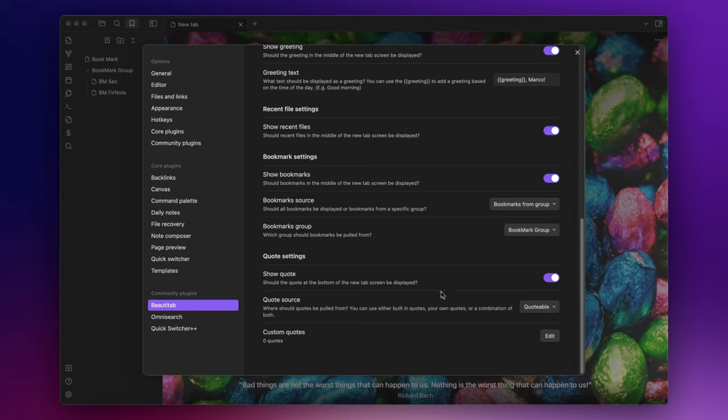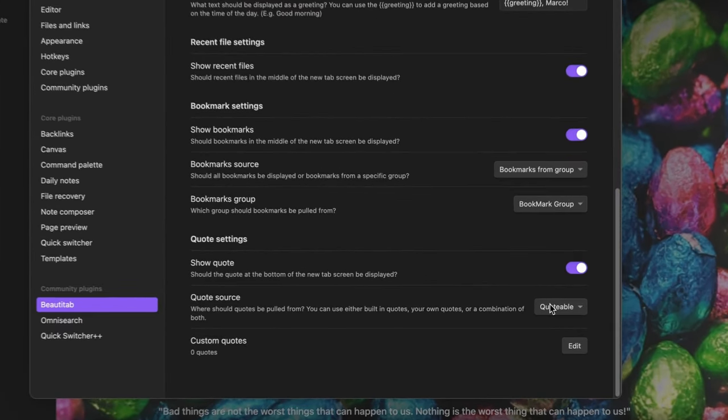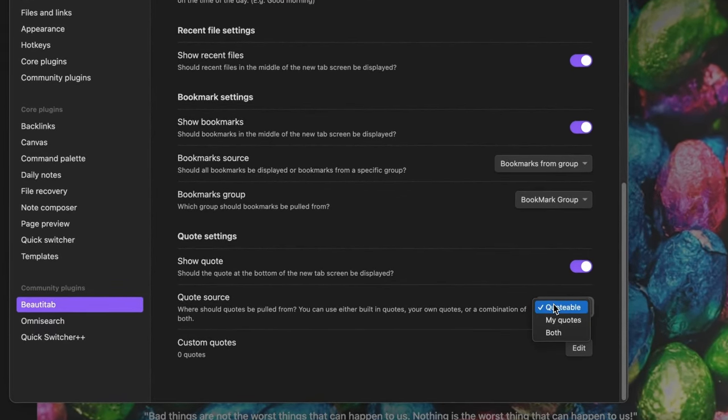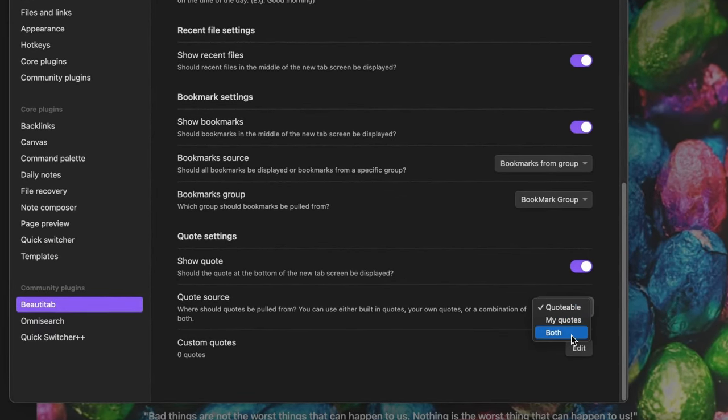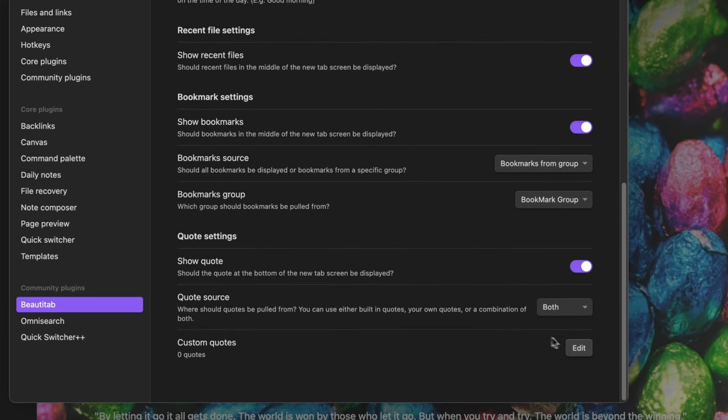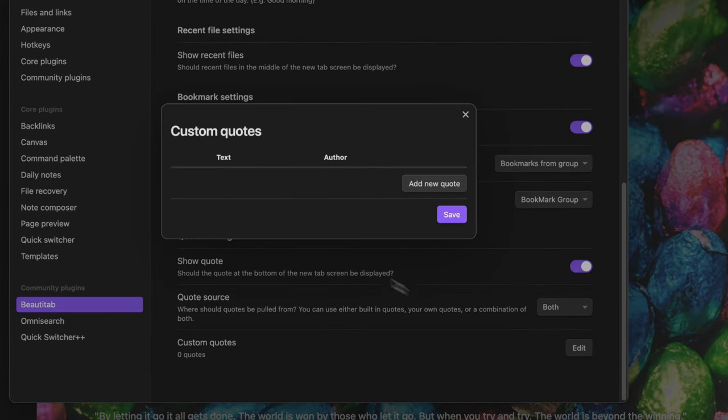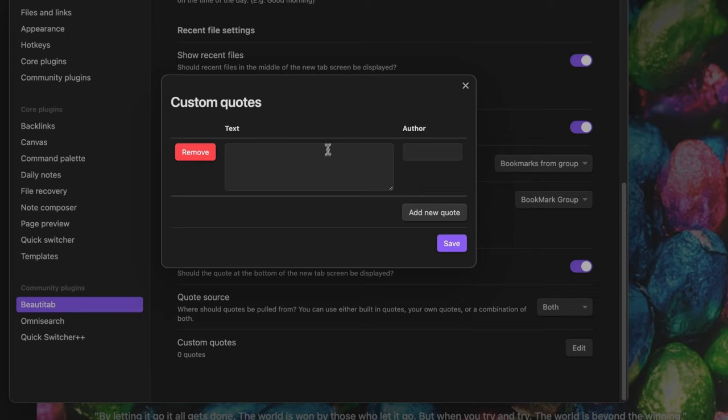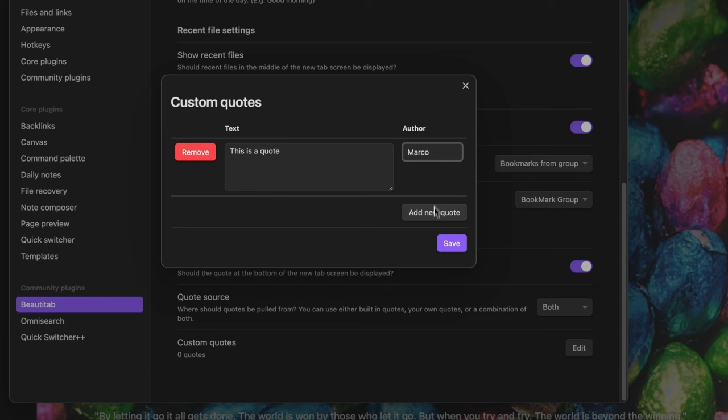Lastly you can enable the show quote option that shows a random quote at the bottom of the screen. You can decide to use the built-in quotes, your own custom quotes or a mix of both. To add a custom quote you just need to click here on edit, add new quote, write the text, insert the author and click on save.